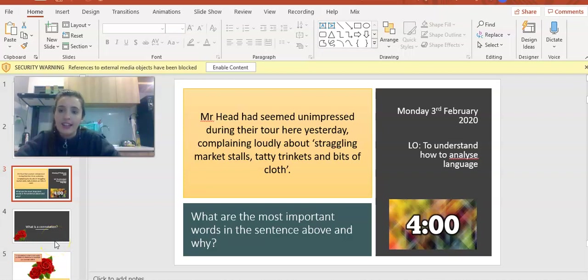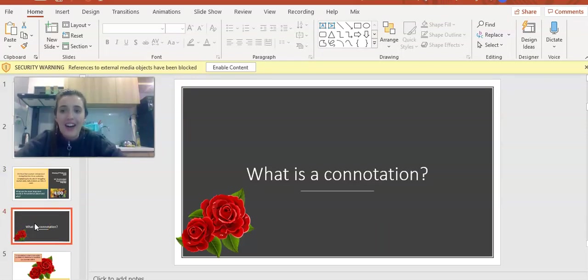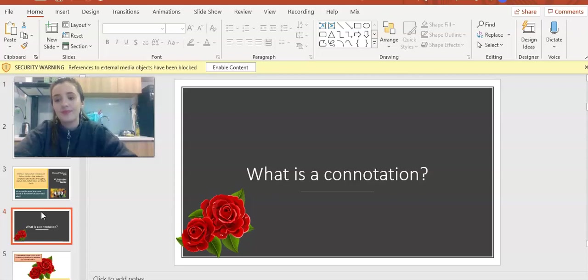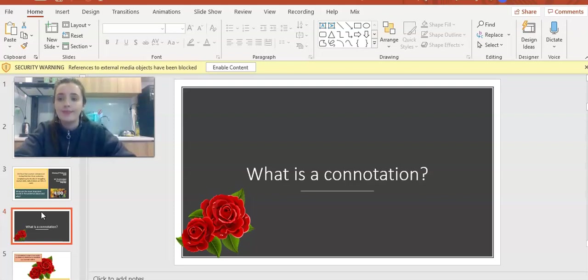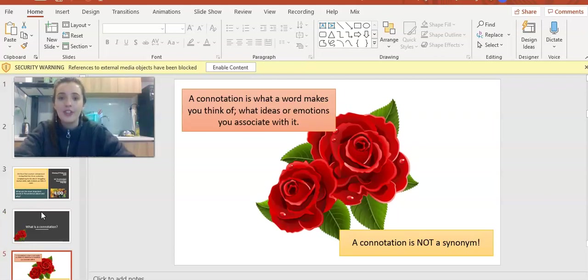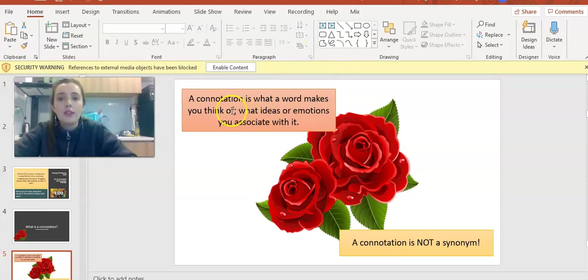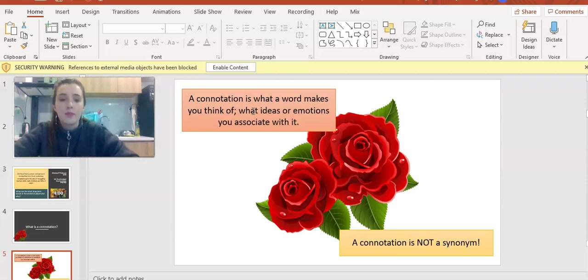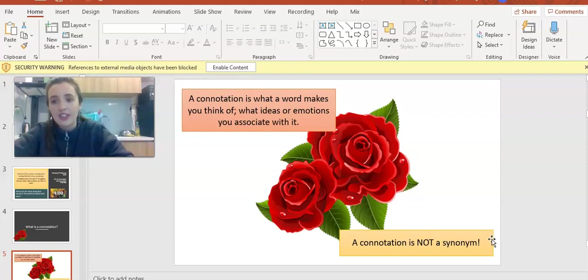Next, let's review what is a connotation. Pause the video and have a think. Can you remember? Here's the definition. You need to write this down on your worksheet. A connotation is what a word makes you think of or what ideas or emotions you associate with that word. A reminder that a connotation is not a synonym. Sometimes people try to think of connotations and go on thesaurus.com. They're not connotations, that's just synonyms.